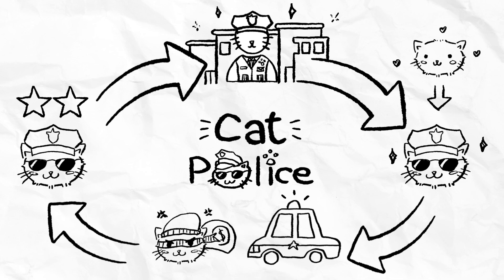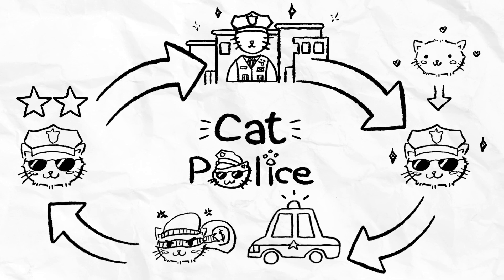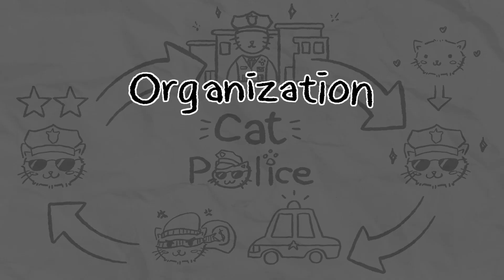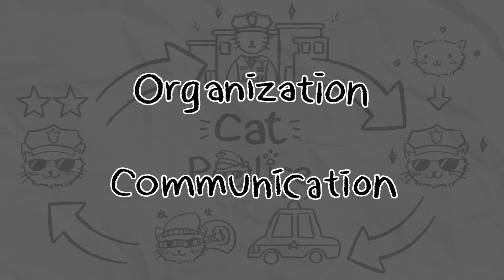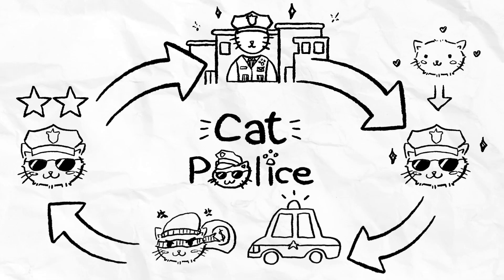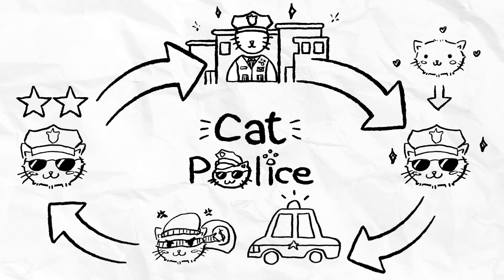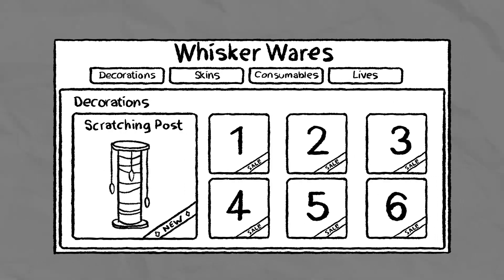Because Cat Police is a deep game with an endless core loop, there are a lot of items for players to choose from. Organization and communication are essential, so we have a centralized and clear shop that looks like this.